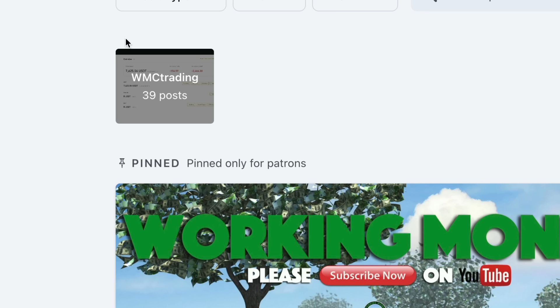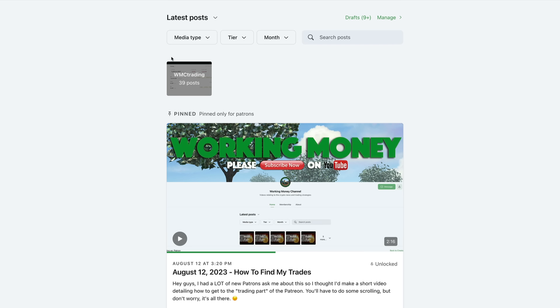For those of you guys who are interested in signing up, you can click on this once you go to the Patreon page. You can click on this and you can find all my trading posts right there.